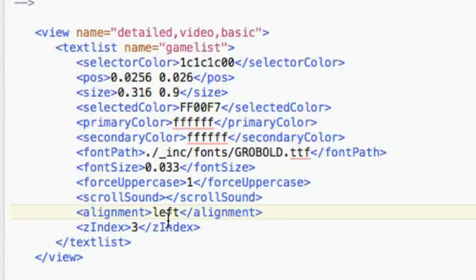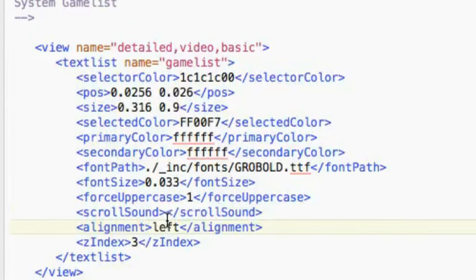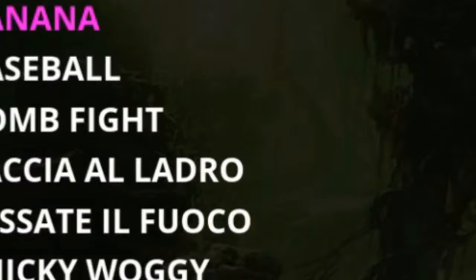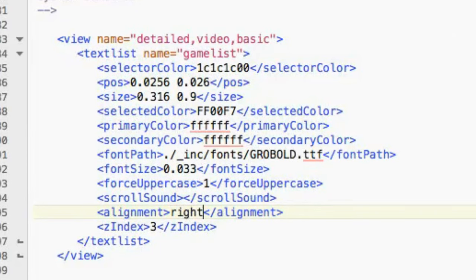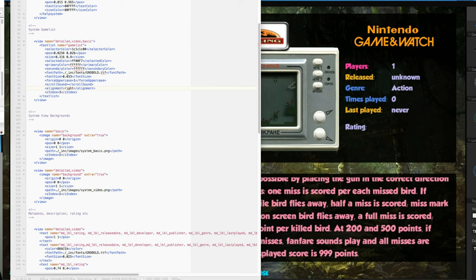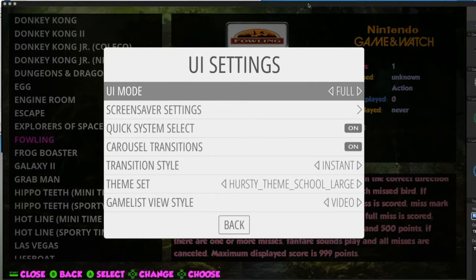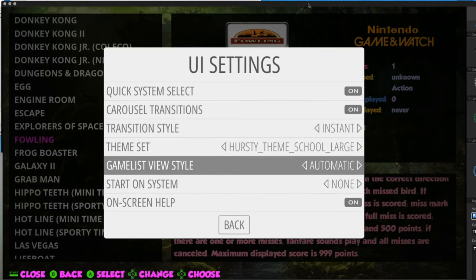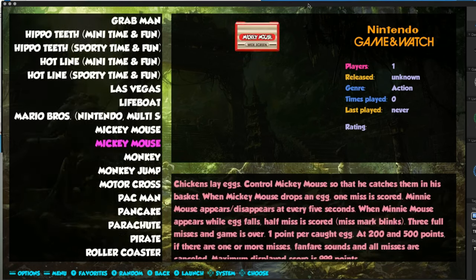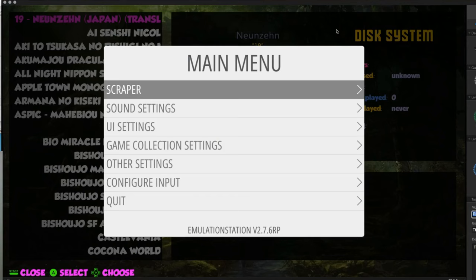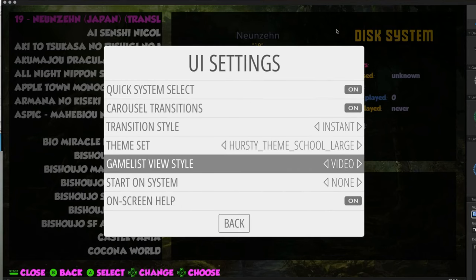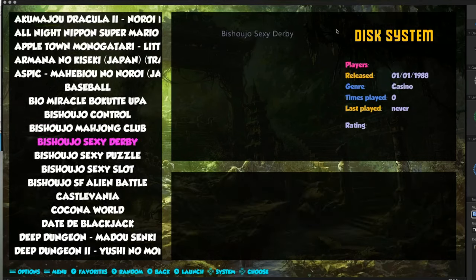Scroll sound - I'll come back to that in a second. Let's talk about alignment: the alignment of the game list can be left, center, or right. You can see it's all aligned to the left at the moment. Changing it to right and saving - when we reload the font will go back too. You can see it's now aligned on the right. Center works too - there we go, it's aligned center. Depending on your design, one may look better than the other.